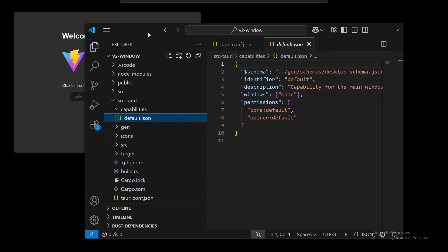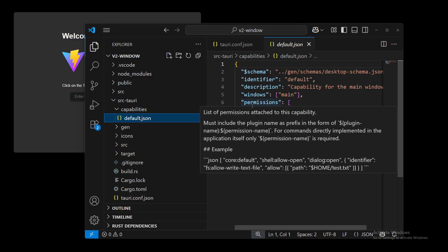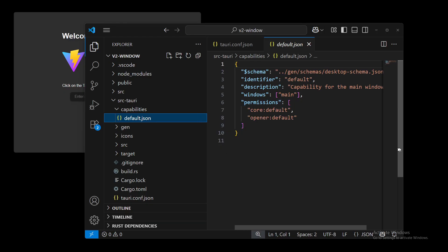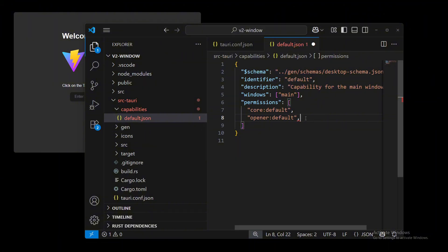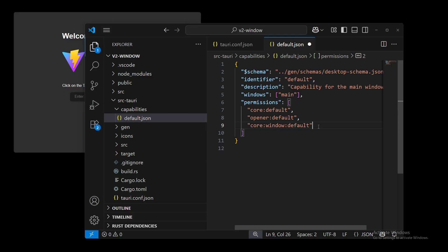By going over to capabilities, and right here in the permissions, we are going to add a few things. We are going to put a comma here and add in the default, it's called Core Window Default. And this is default permissions for the plugin. This has all the defaults except for start dragging.